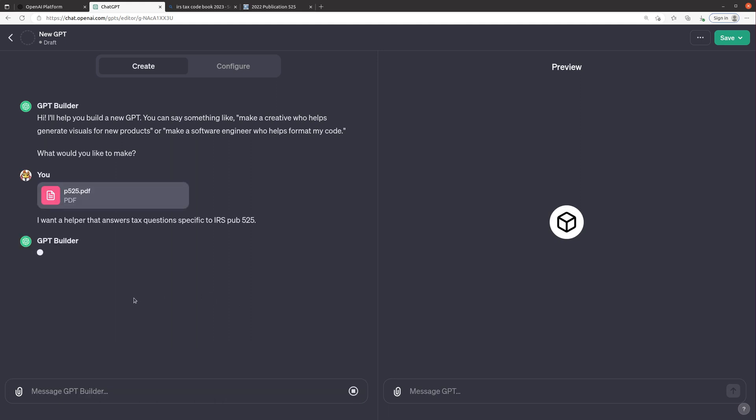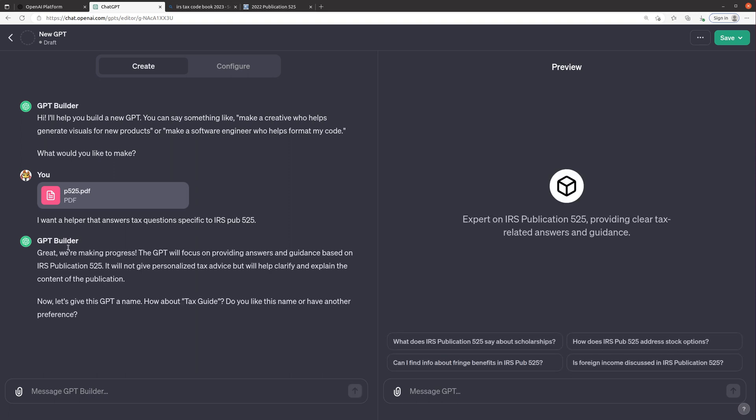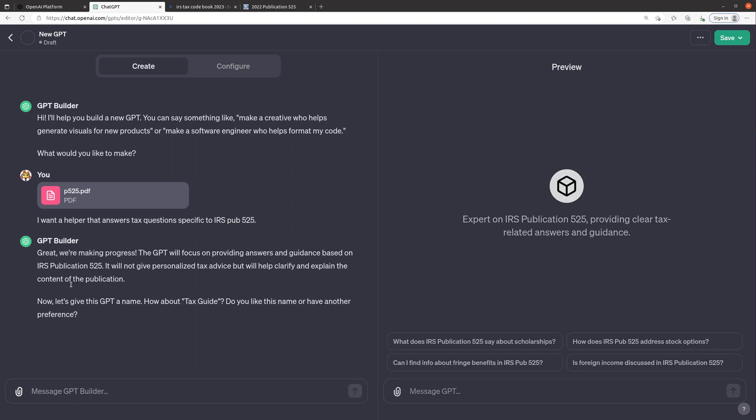I just tell this GPT builder what I want and it's going to kind of infer what I'm looking for and turn it into a very specific set of instructions. So that's what it's doing now, it's uploading this document into the configuration tab and it's writing a description, it might even come up with a name for me and an image, and then it's gonna allow me to kind of make modifications.